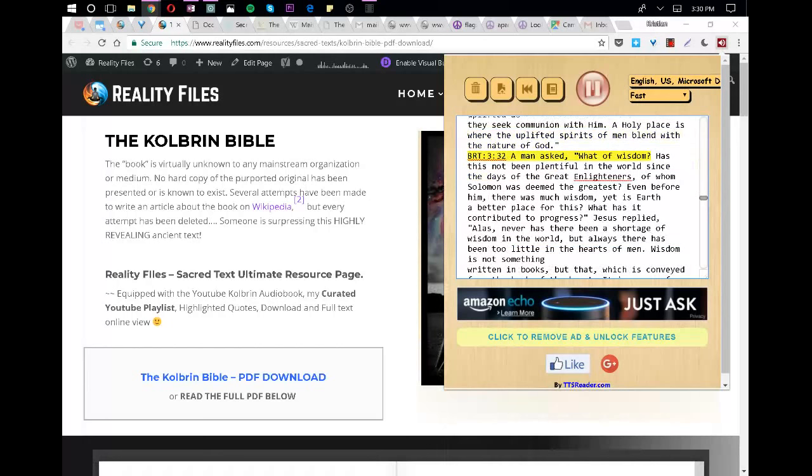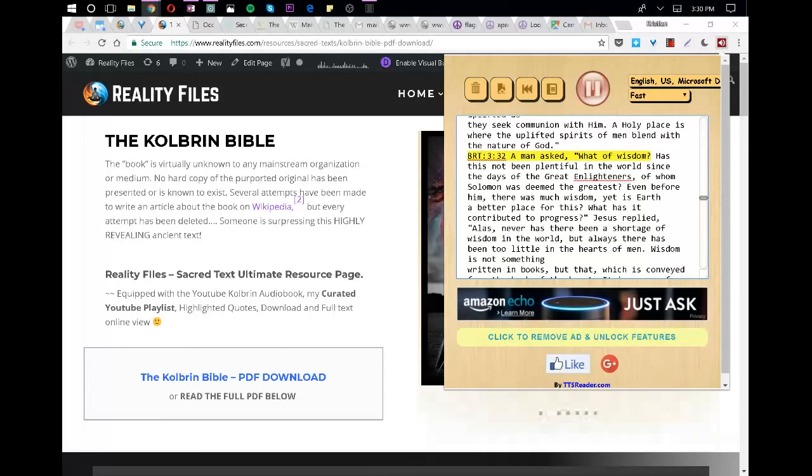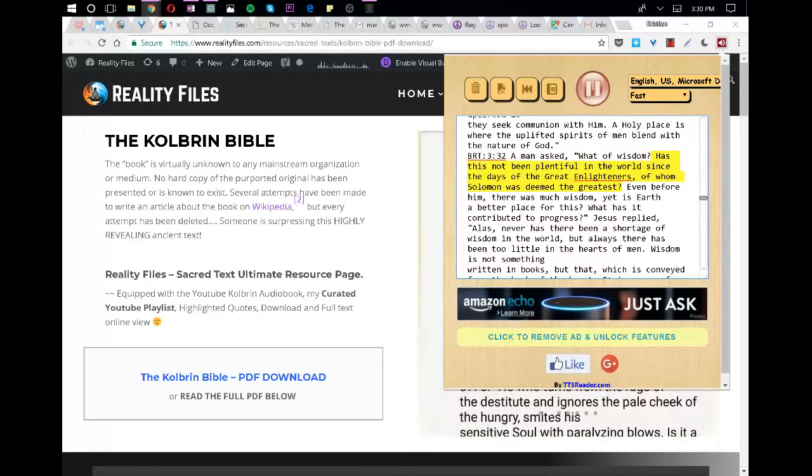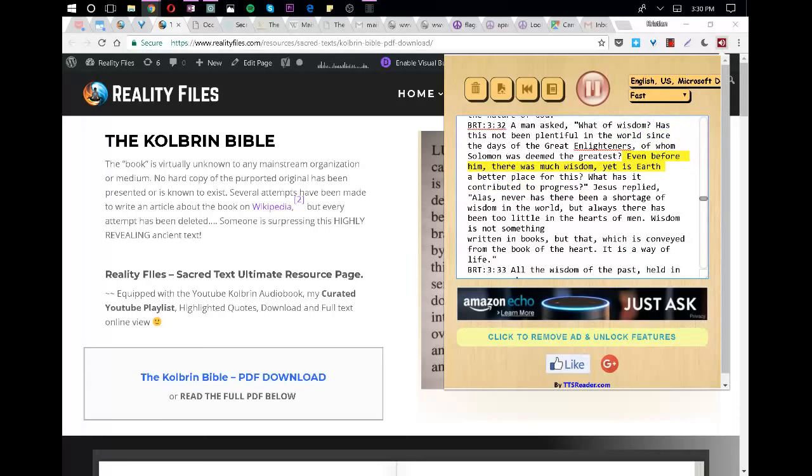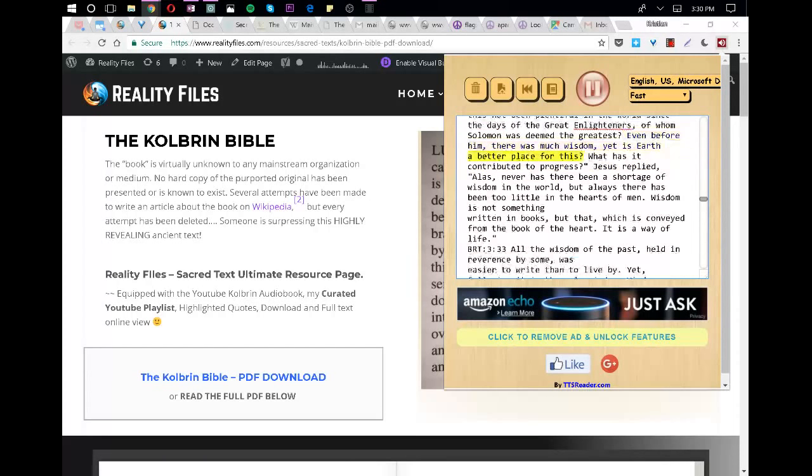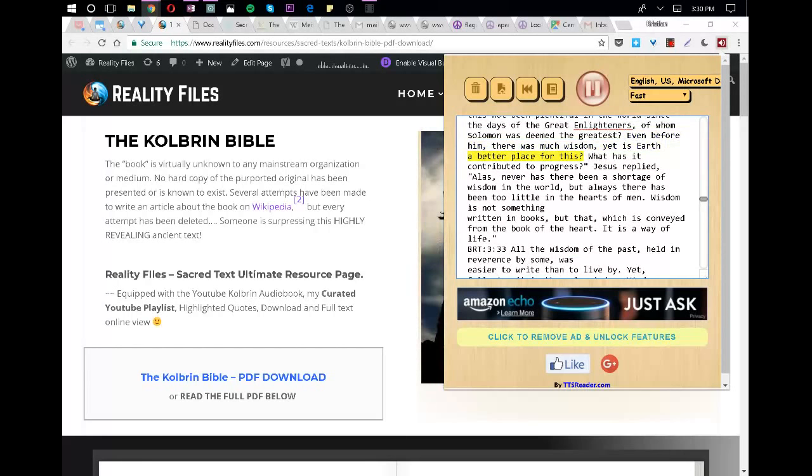A man asked, What of wisdom? Has this not been plentiful in the world since the days of the Great Enlighteners, of whom Solomon was deemed the greatest? Even before him, there was much wisdom, yet is earth a better place for this? What has it contributed to progress?